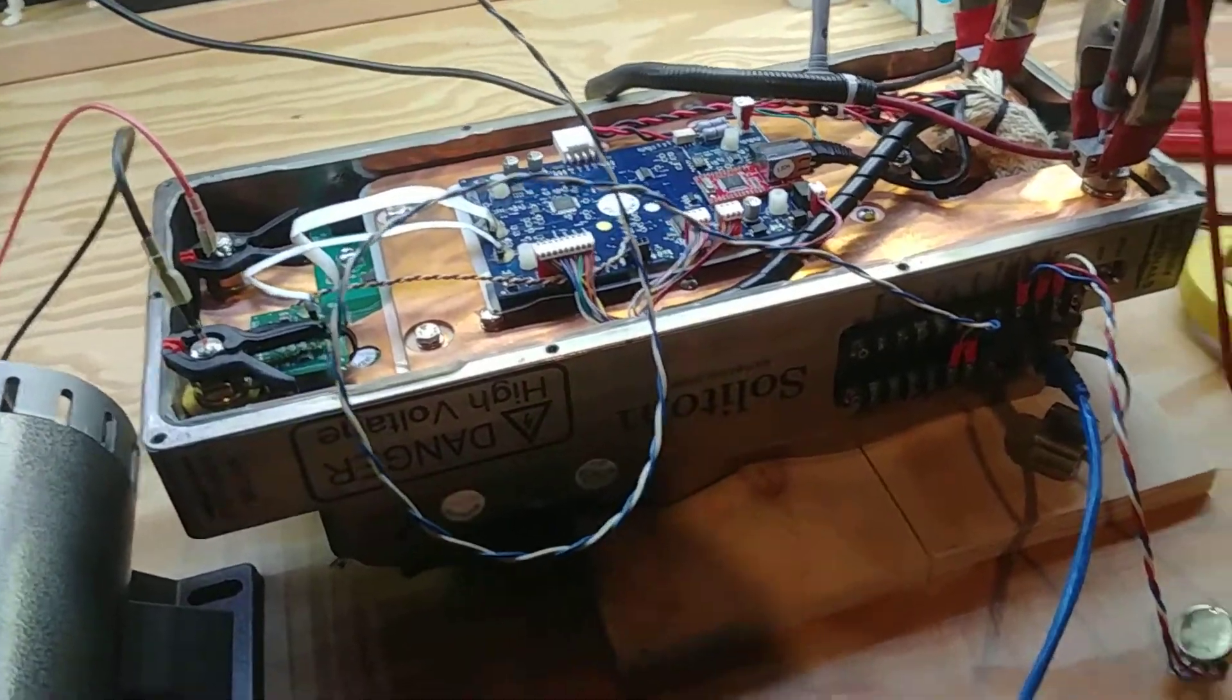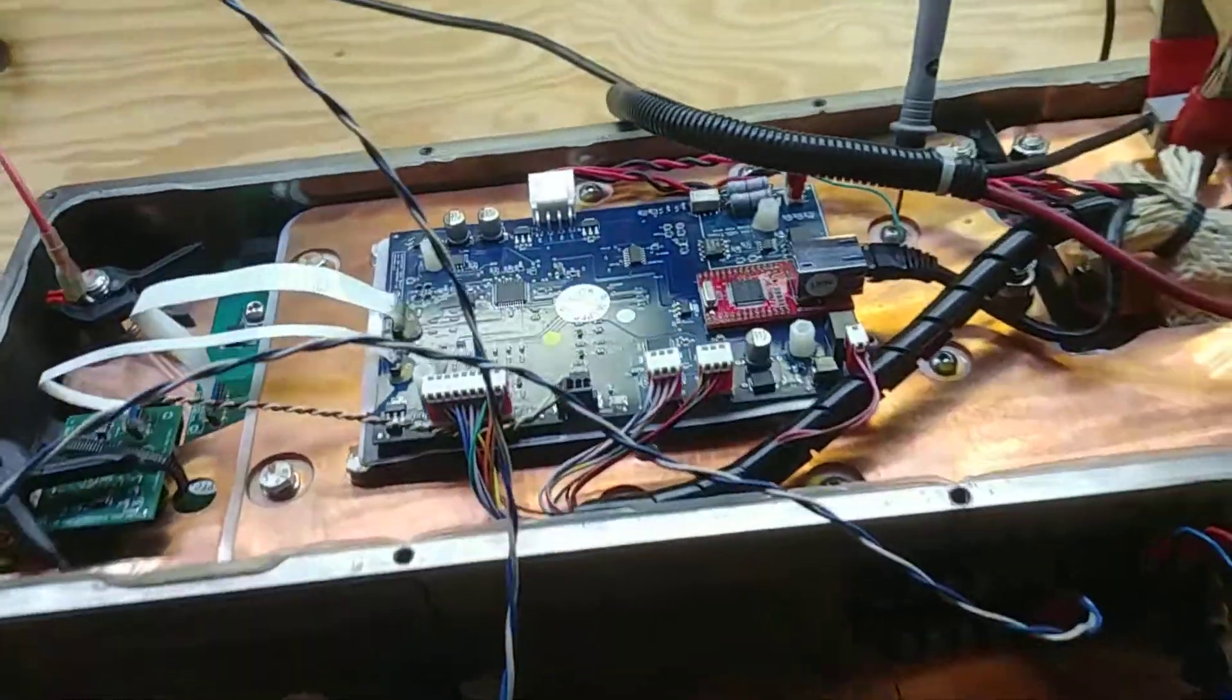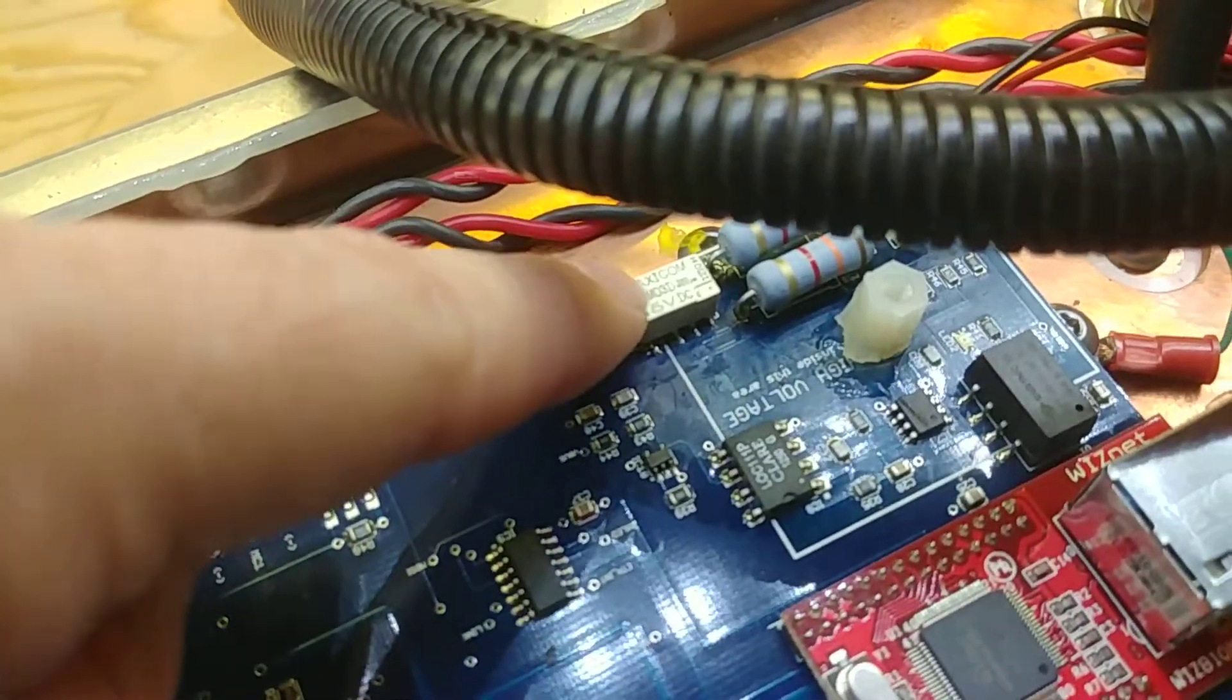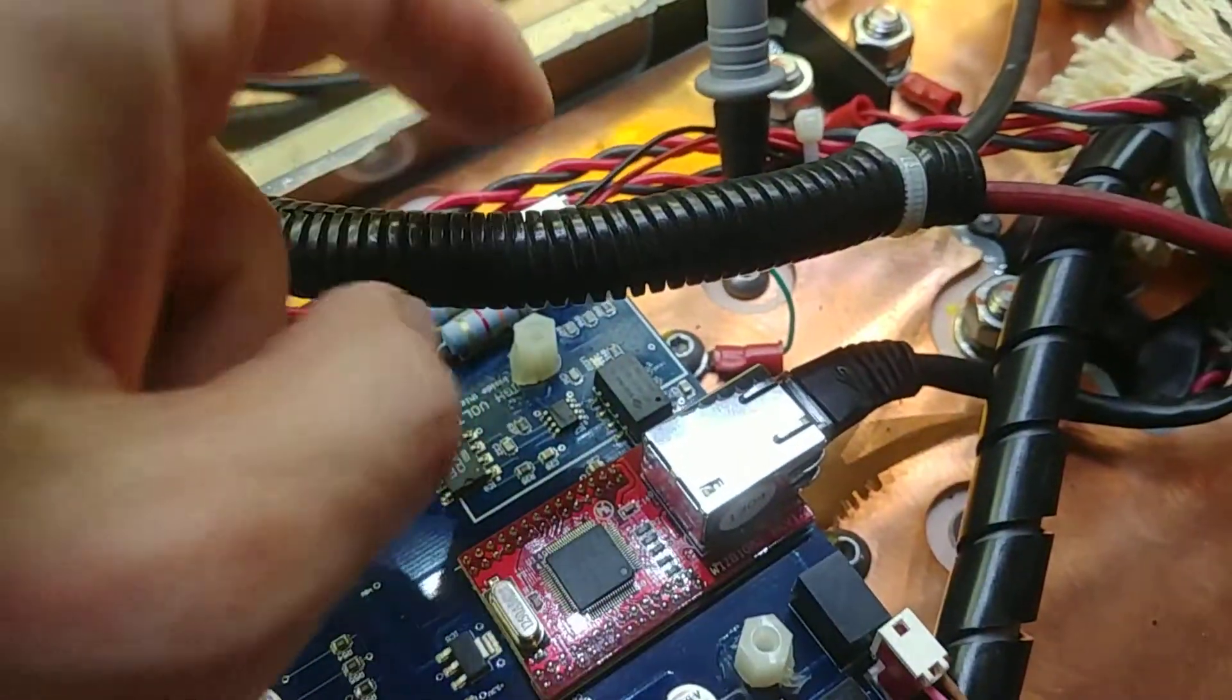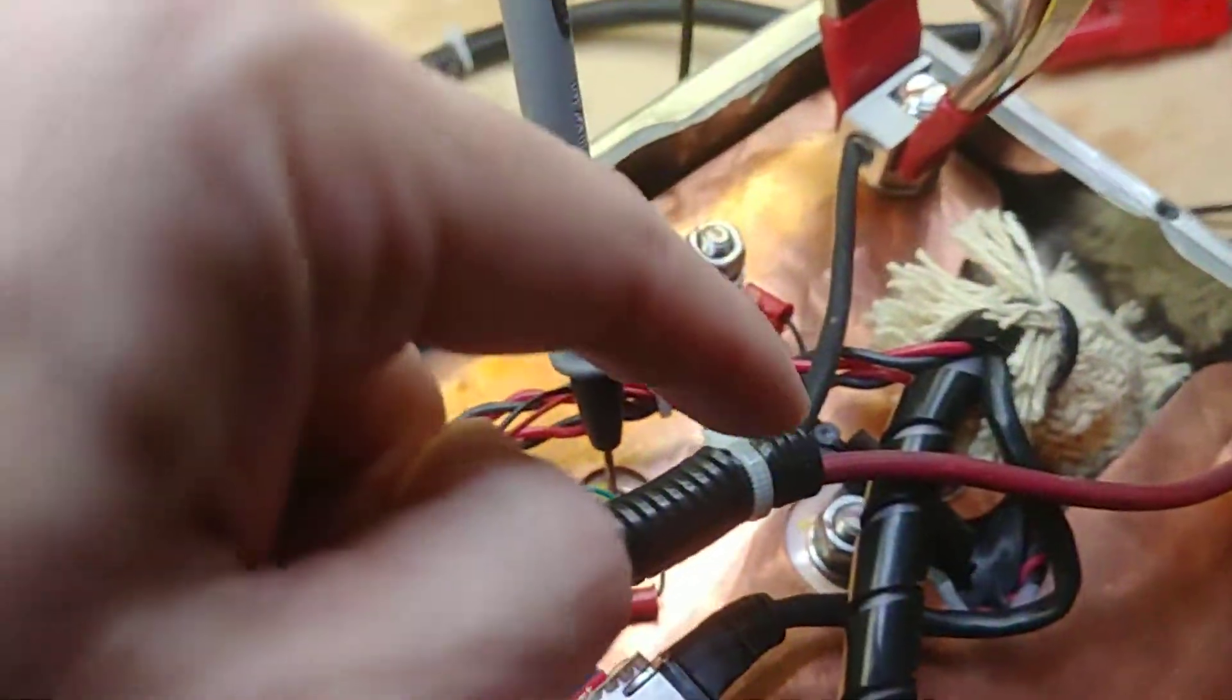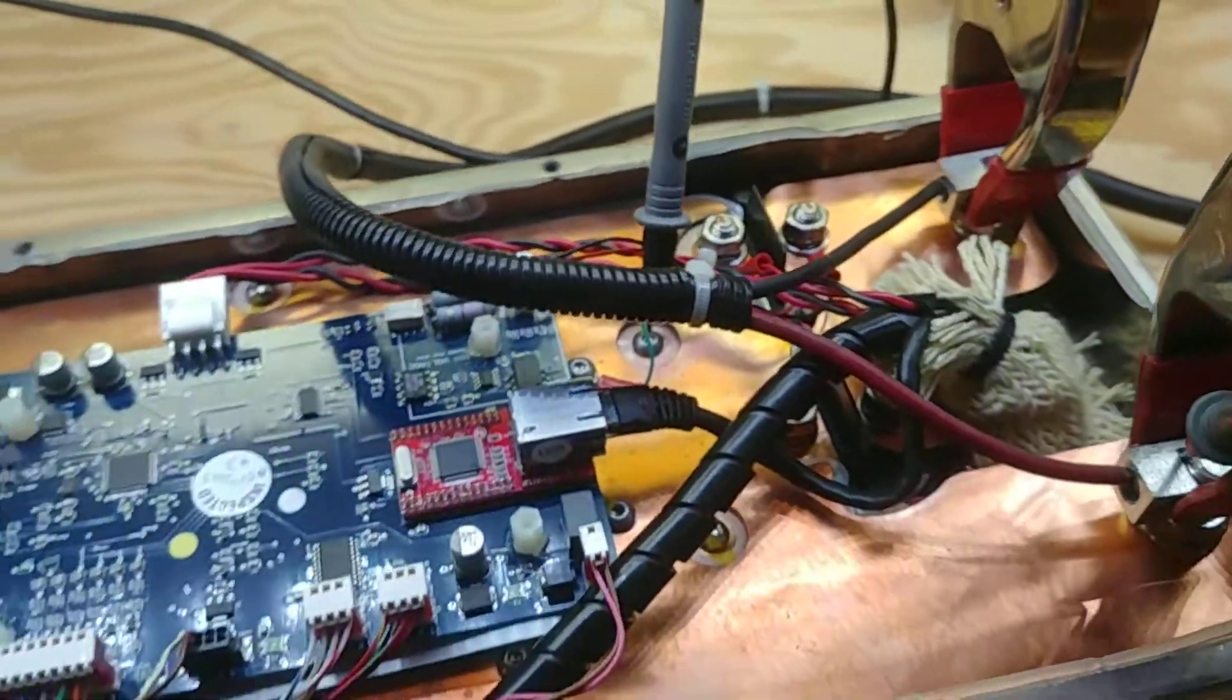So the only thing I can think of is, if you look, the pre-charge relay only needs 5 volts to turn on, whereas the contactors down here, right there, need 12 volts to turn on.